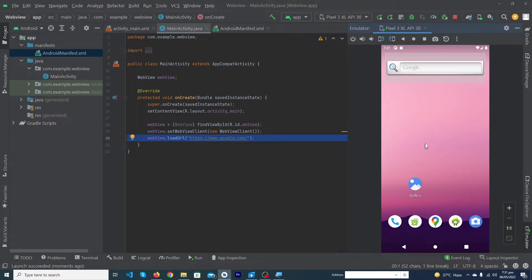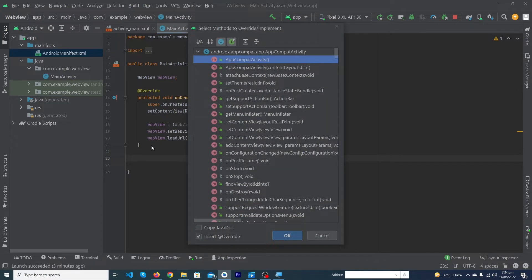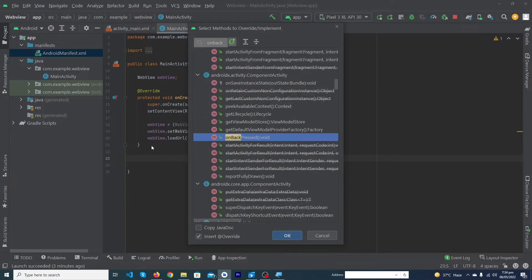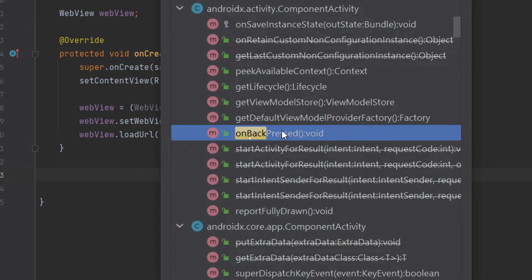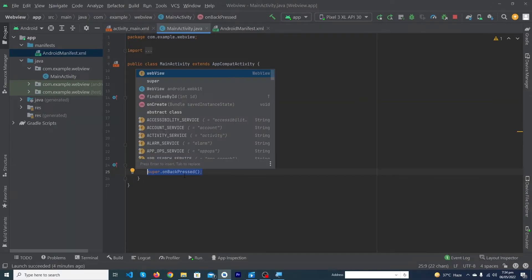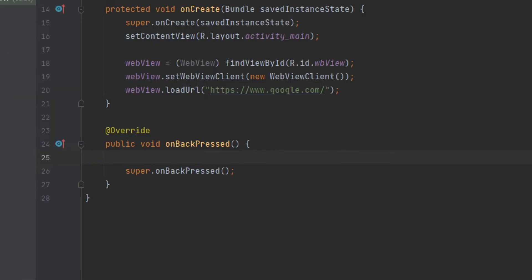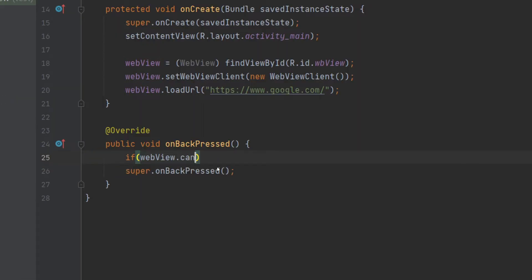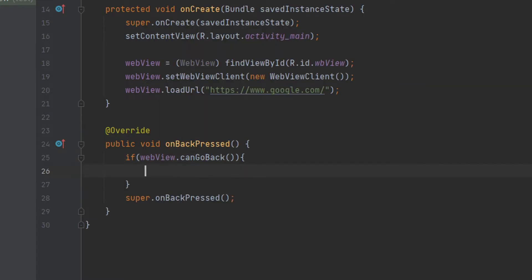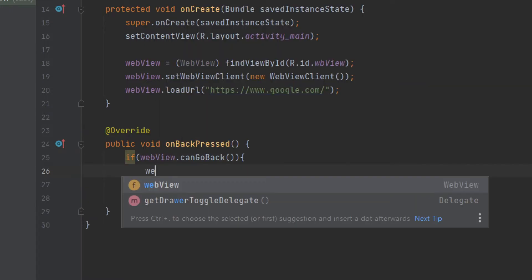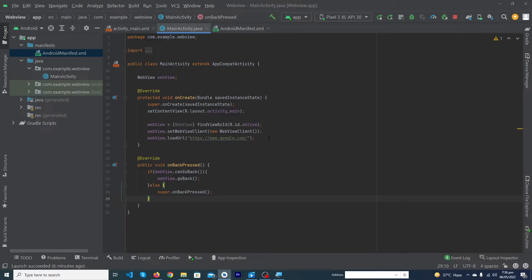Now when we click on the back button it will close our app. We have to solve this. To solve this we have to go to our onCreate method and press Ctrl+O button. Here we have to search for onBackPressed. You can see this method, double click on it and our back press method has been implemented. We have to type here: if webView.canGoBack curly braces webView.goBack, and else super.onBackPressed means close our application completely.